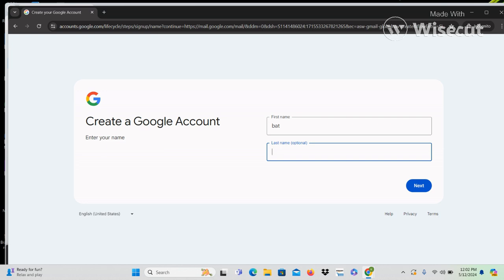The last name says optional, so you can type it in or not. I'm going to type in 'training.' Up arrowing confirms the word inside this edit field is 'training.' Tabbing again to the next option — it says 'next button.' That deactivated forms mode, which is why you heard a sound, because focus came out of the edit fields and now we're on the next button. I'm going to press Enter on this to continue.